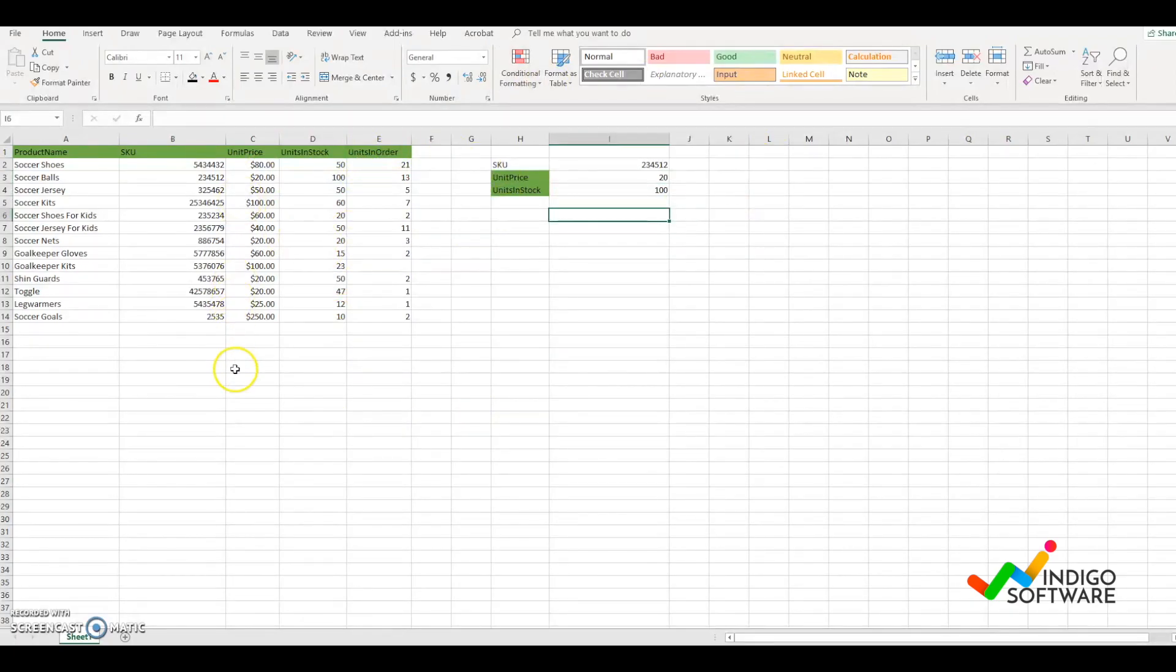So that's how you do VLOOKUP on Excel. If you have any questions, please type in the comments below.